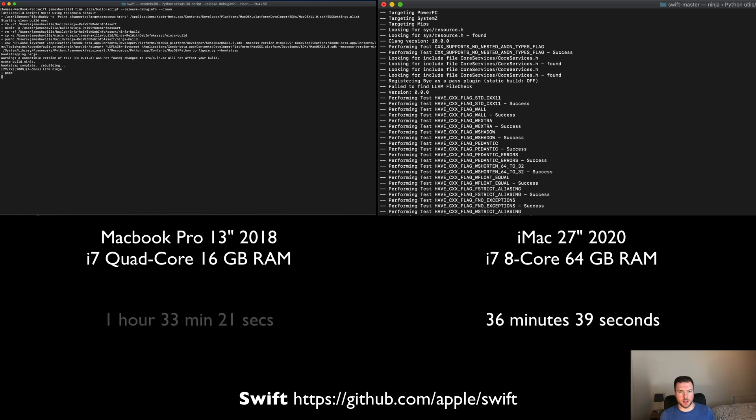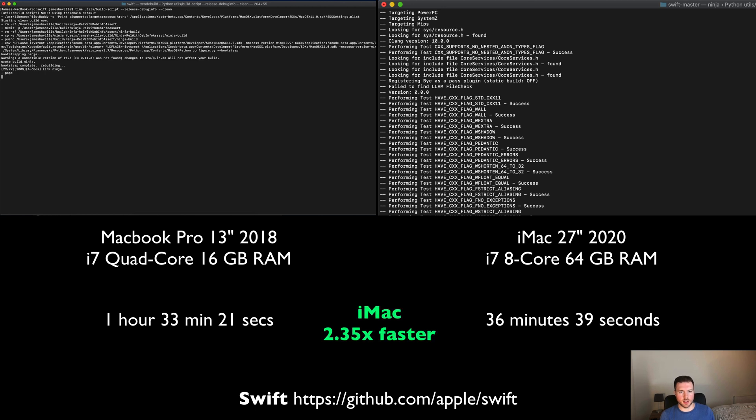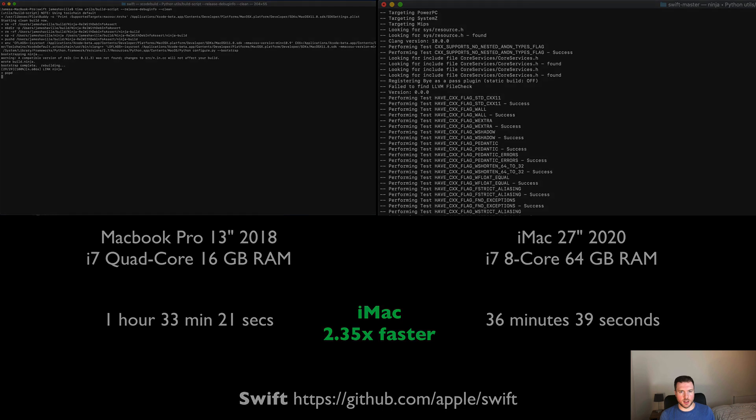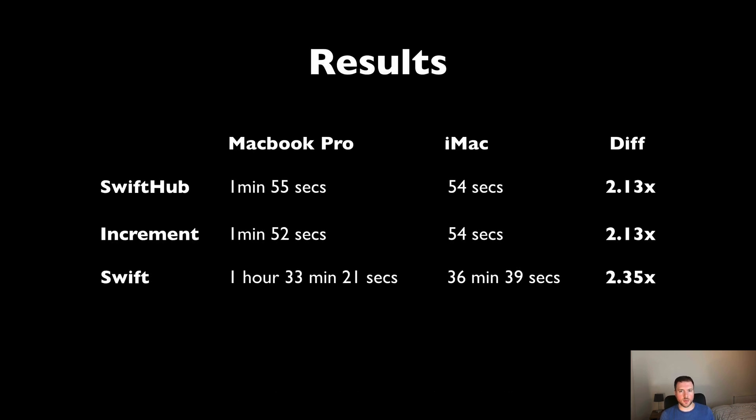The iMac comes in at 36 minutes and 39 seconds, and the MacBook Pro comes in at 1 hour 33 minutes 21 seconds. Again, the iMac is way faster at 2.3 times. You can really see the performance boost you're getting with the iMac.